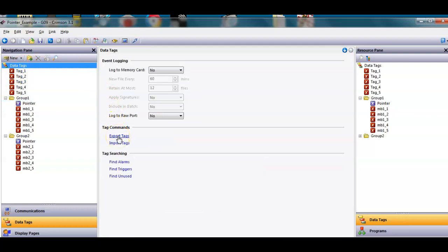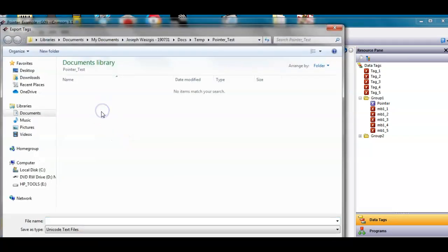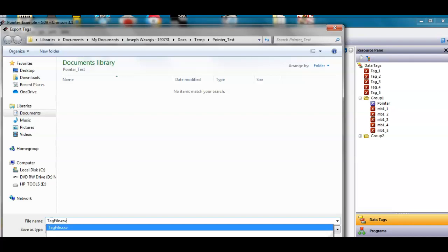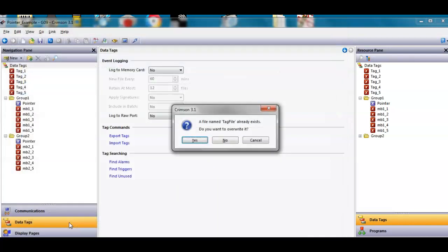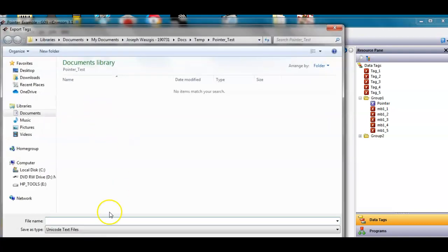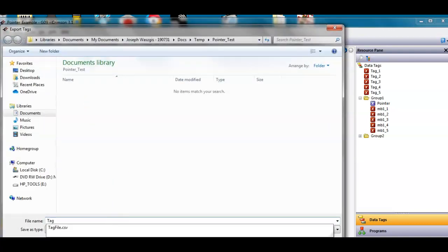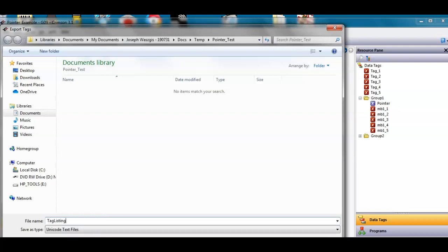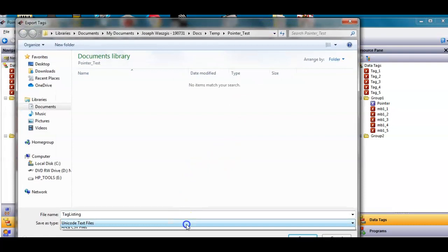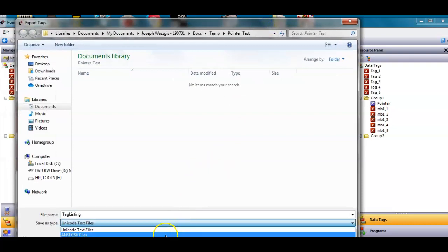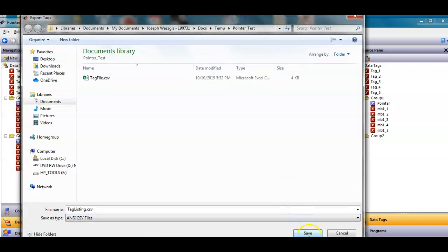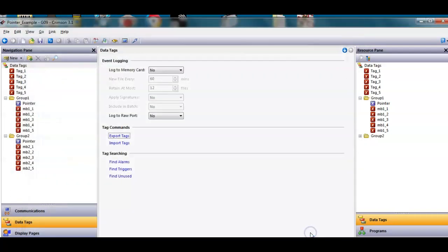I'll put it somewhere I can find it. Down here I'll call it tag listing. However, down here I want to make sure - I don't know if you can see this - hit this pull-down. I want to save this as an ANSI CSV file, so I'm going to hit save. The save button is right here. Now it's saved the file. Now what I'm going to do is go to that directory where I saved that file.